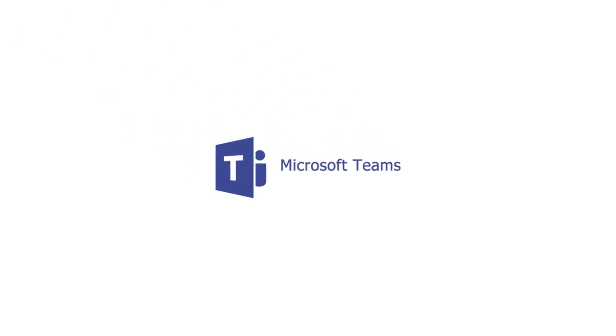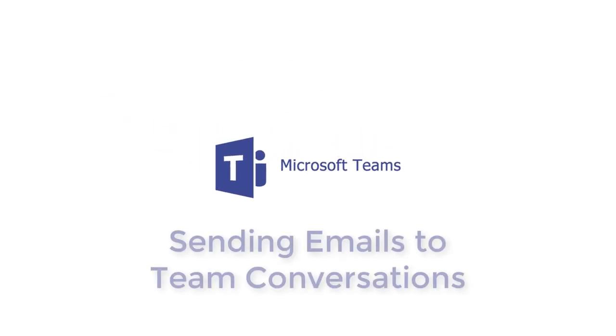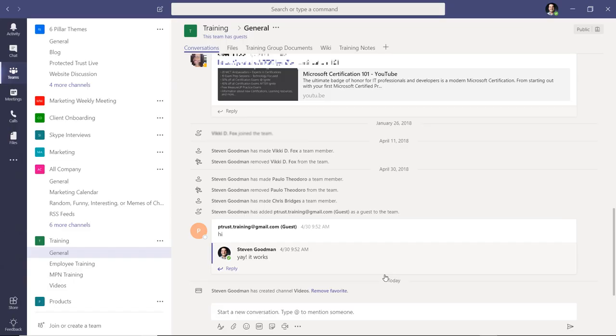You know that Teams is the place to share conversations and files, but what about emails? Today I'm going to show you how to include email messages in your Teams conversations.